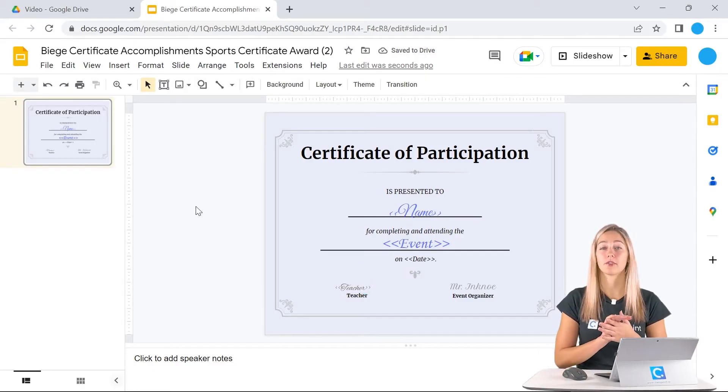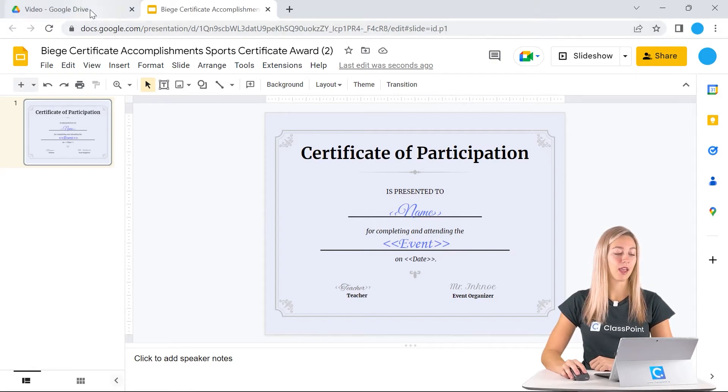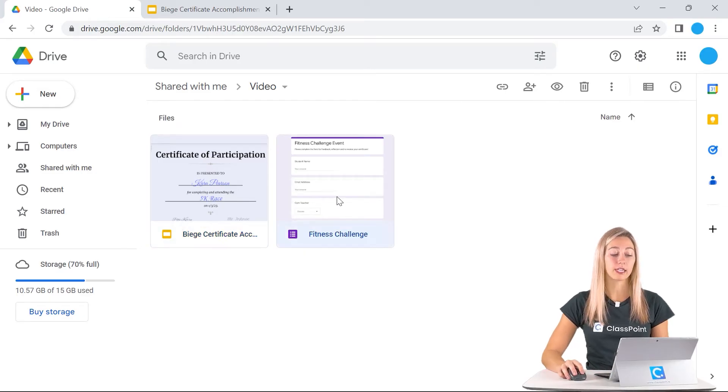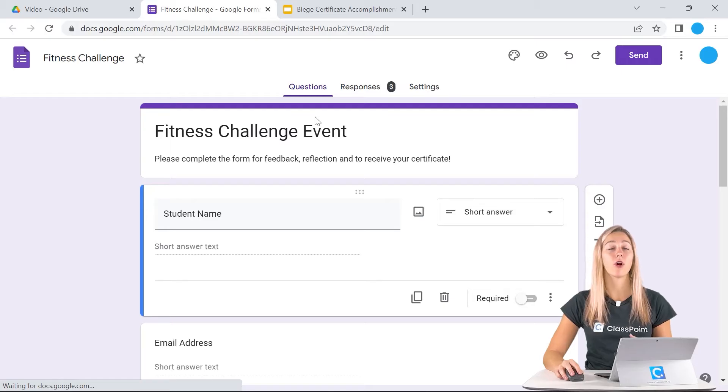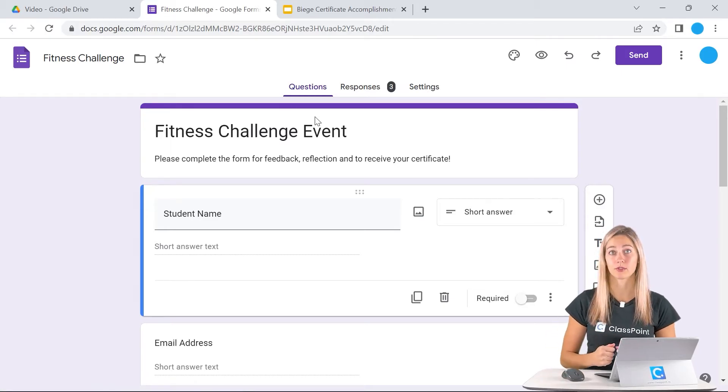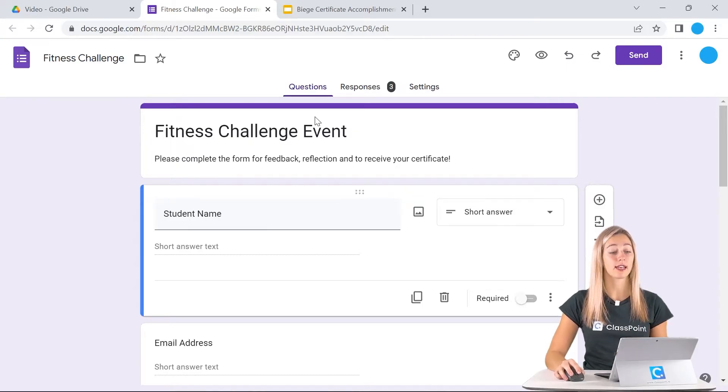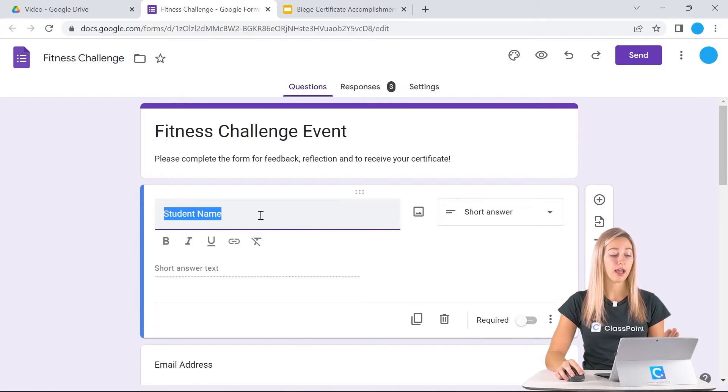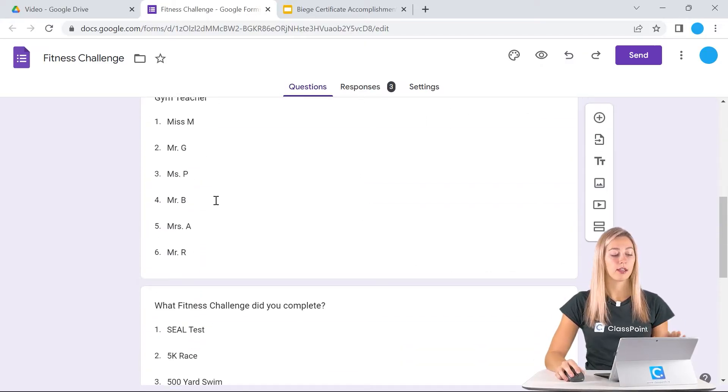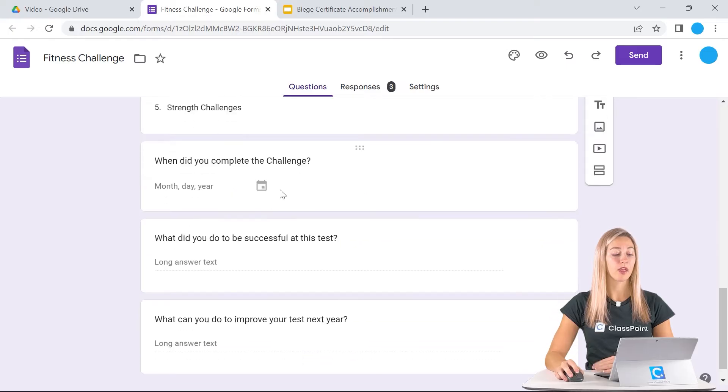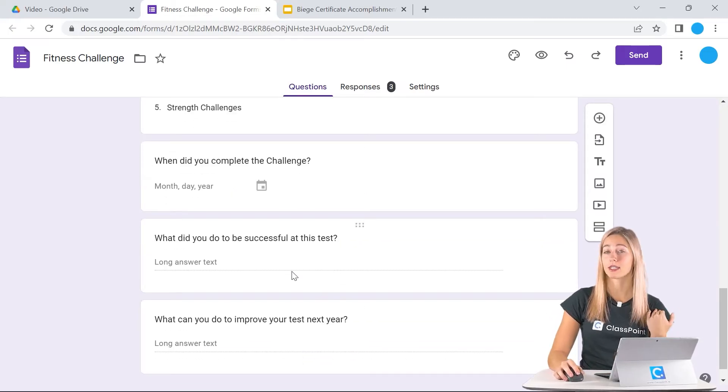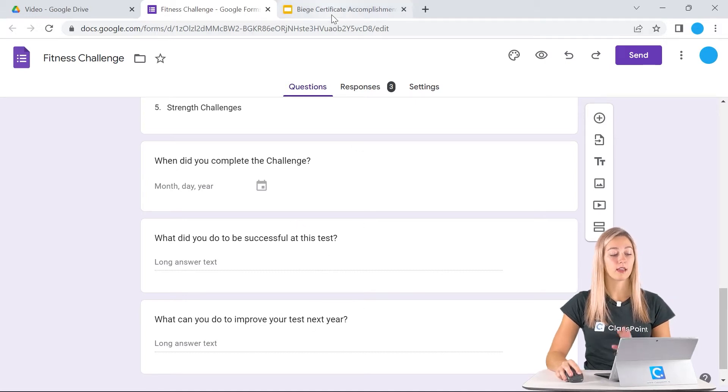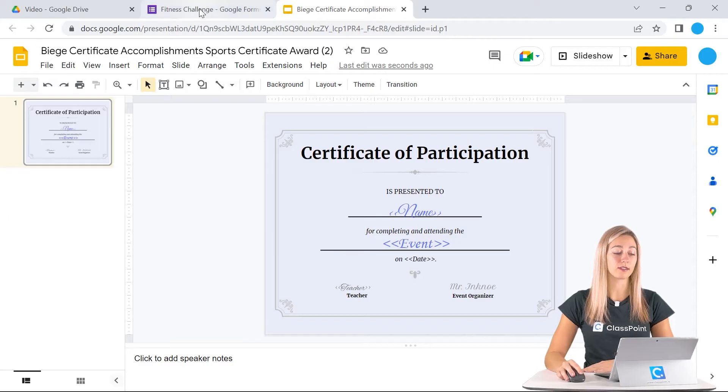The next step is creating a Google form. I do have one already started here in my folder already. You can add in all of the information that you want to gather from your students to create this new document. You can even have extra information that isn't added as well. As you can see here, I have the student name and their email address, their teacher, the fitness challenge that they completed, when they completed it. These last two questions are just responses that I want to take a look at later. You'll notice that nothing really works in this certificate for those questions.